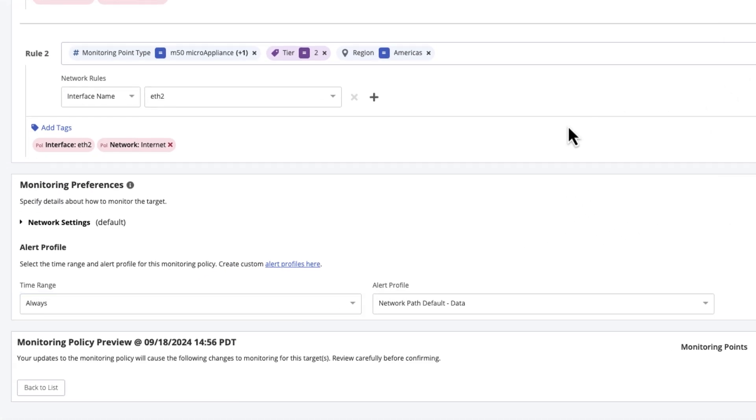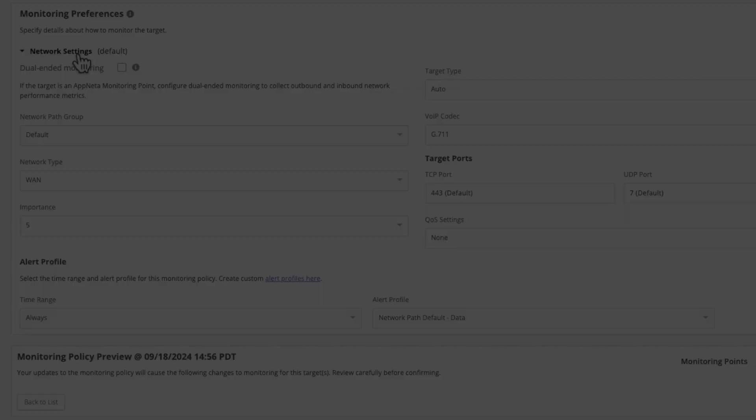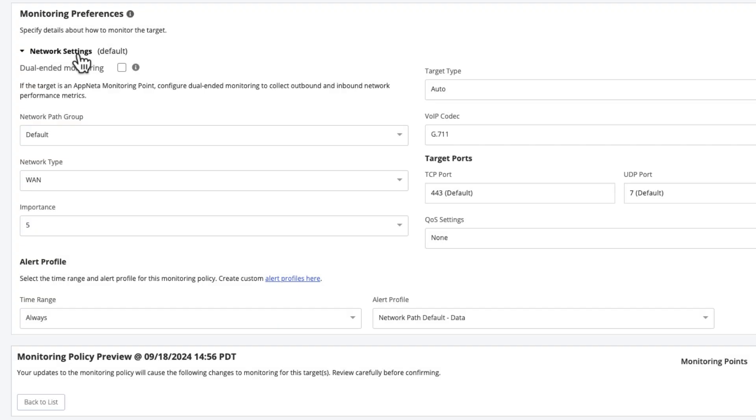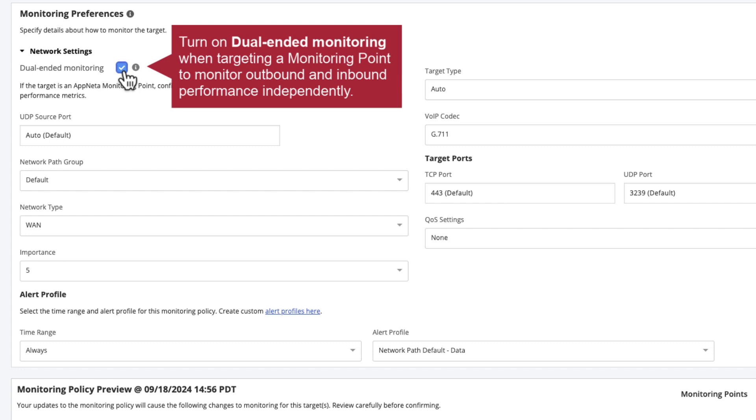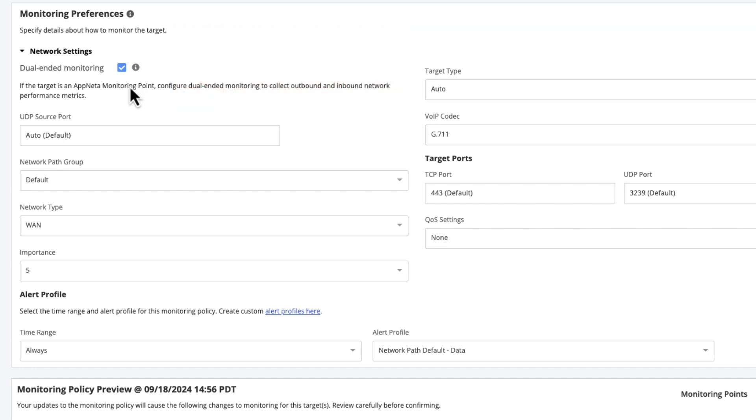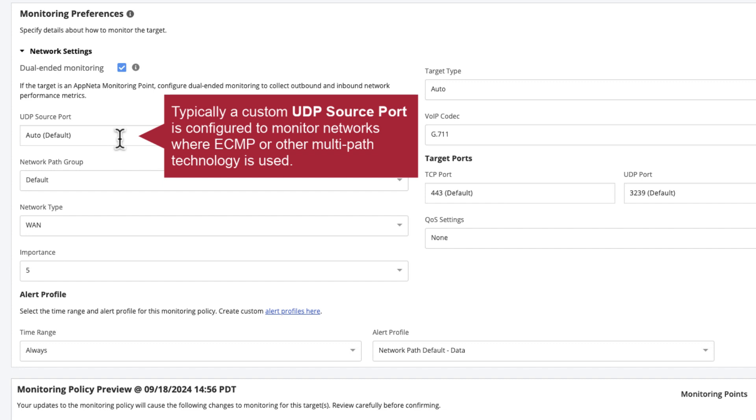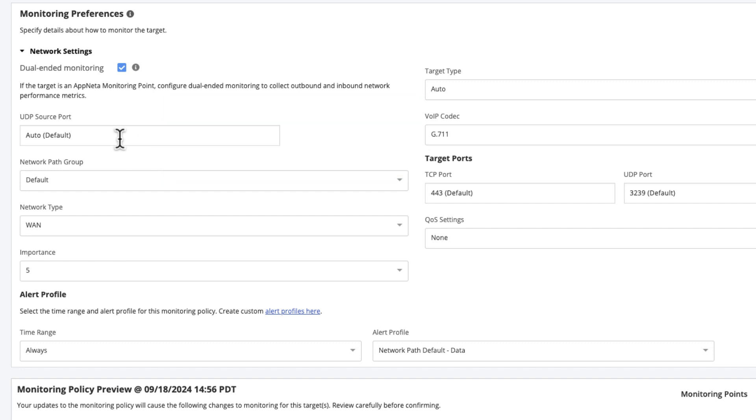The default network settings work in most scenarios, but let's take a look at the effect of changing each setting. If the target is another AppNeta monitoring point, select dual-ended monitoring to monitor outbound and inbound network performance independently. Optionally, change the UDP source port if required. A custom source port is typically used to monitor networks where ECMP or other multipath technology is used. By changing the source port, you can influence which path is monitored by the policy.